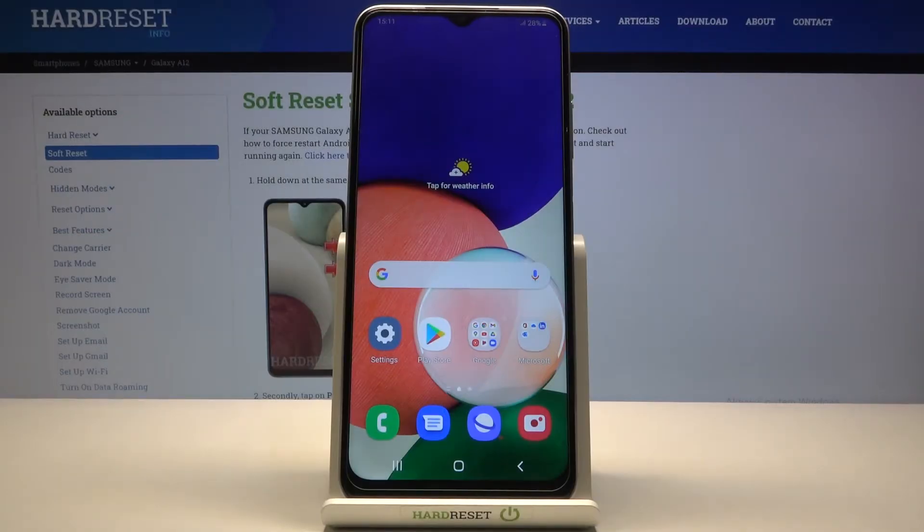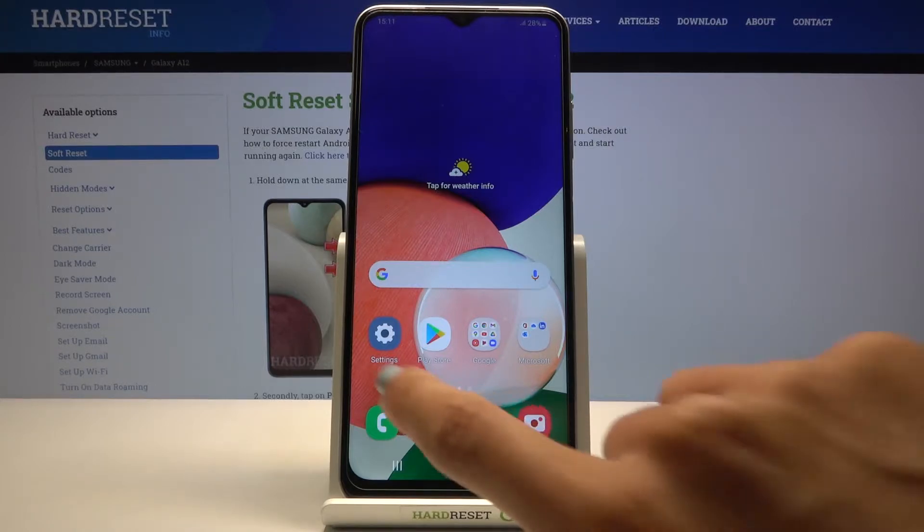Today we've got here the Samsung Galaxy A12s, and let me show you how to reset all the settings on this phone.